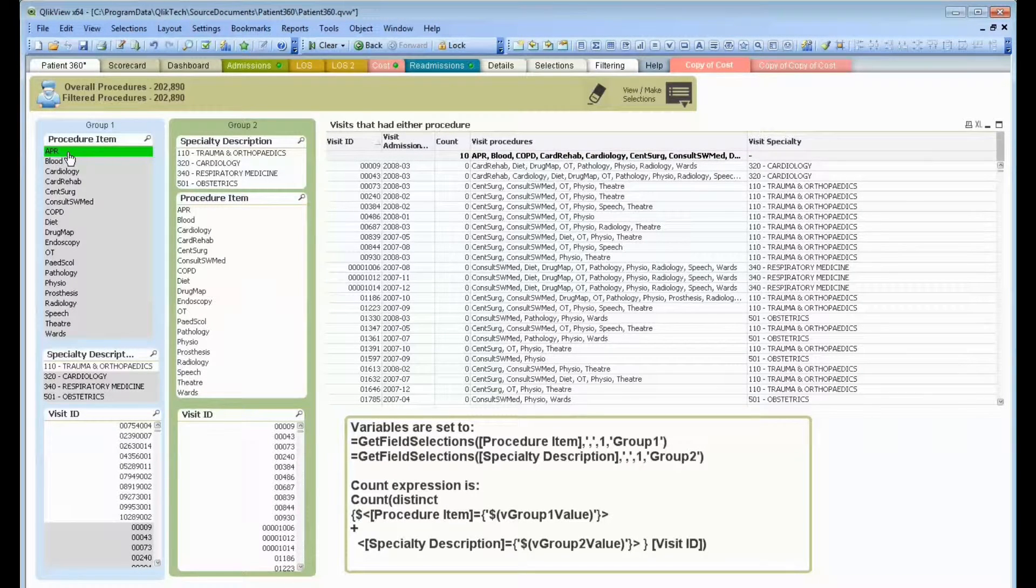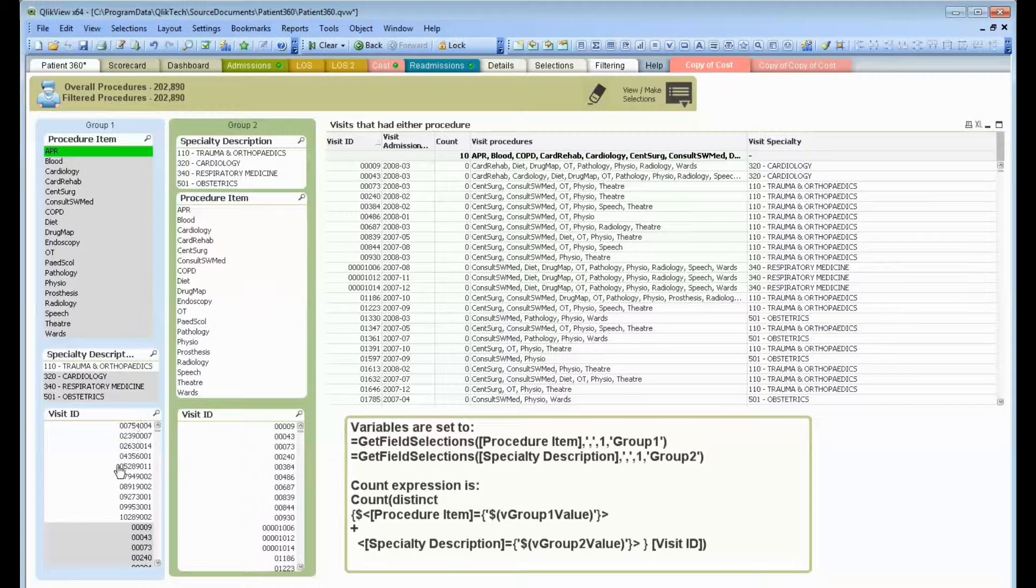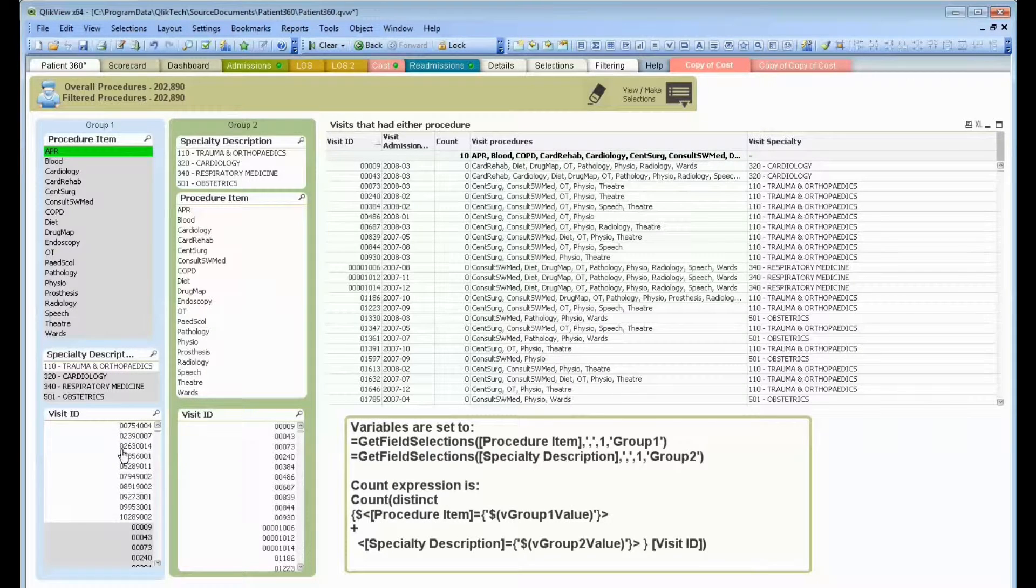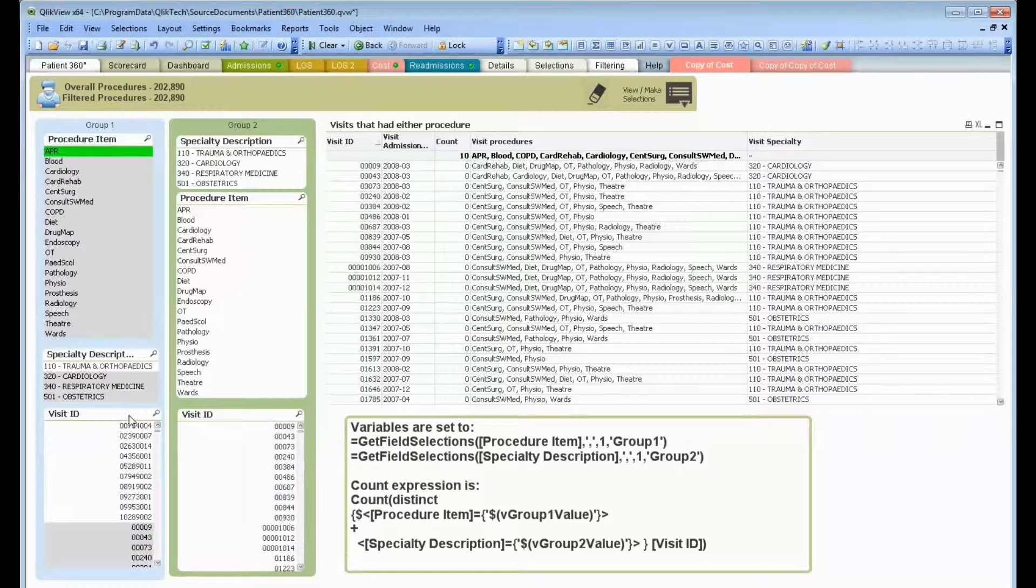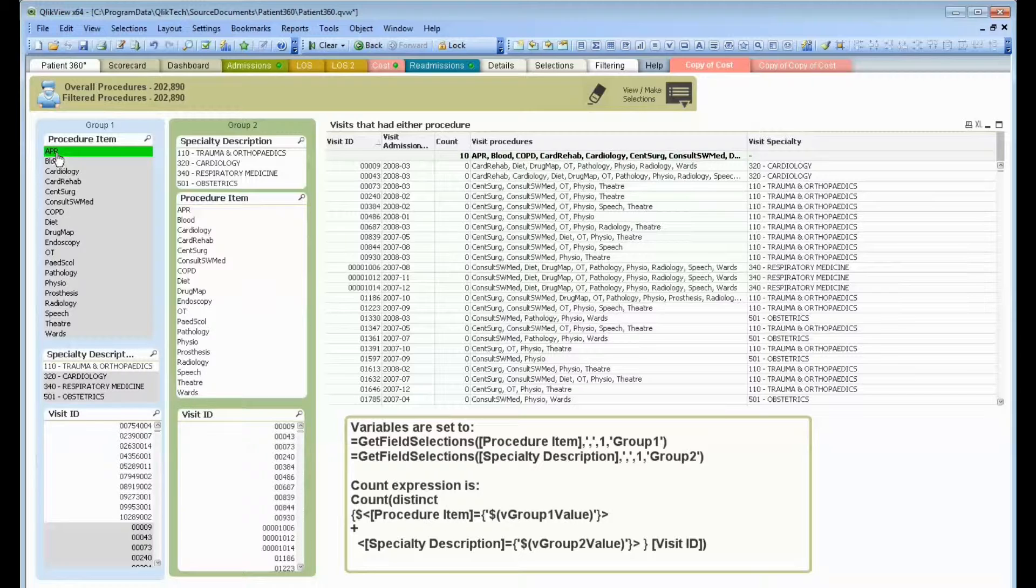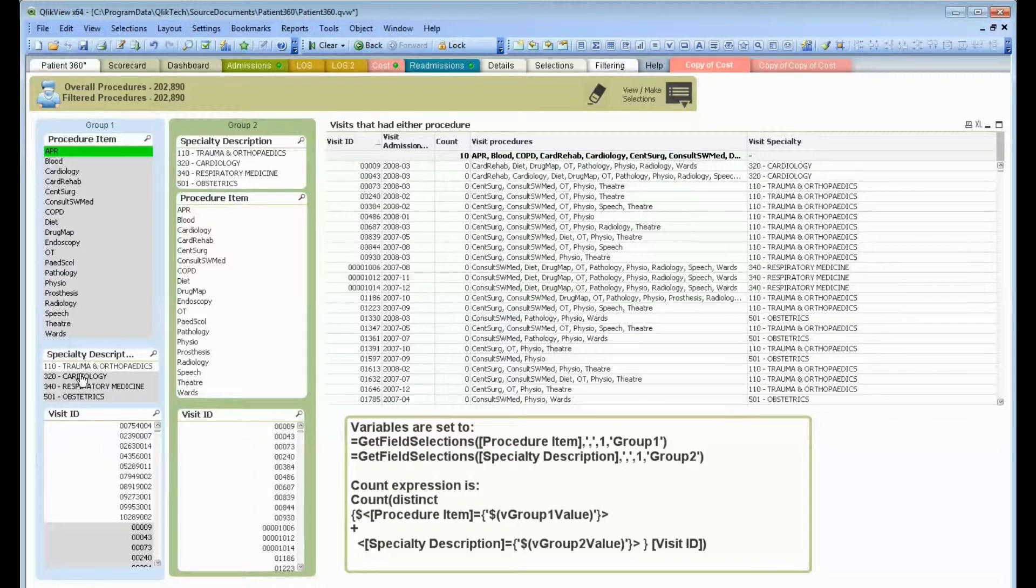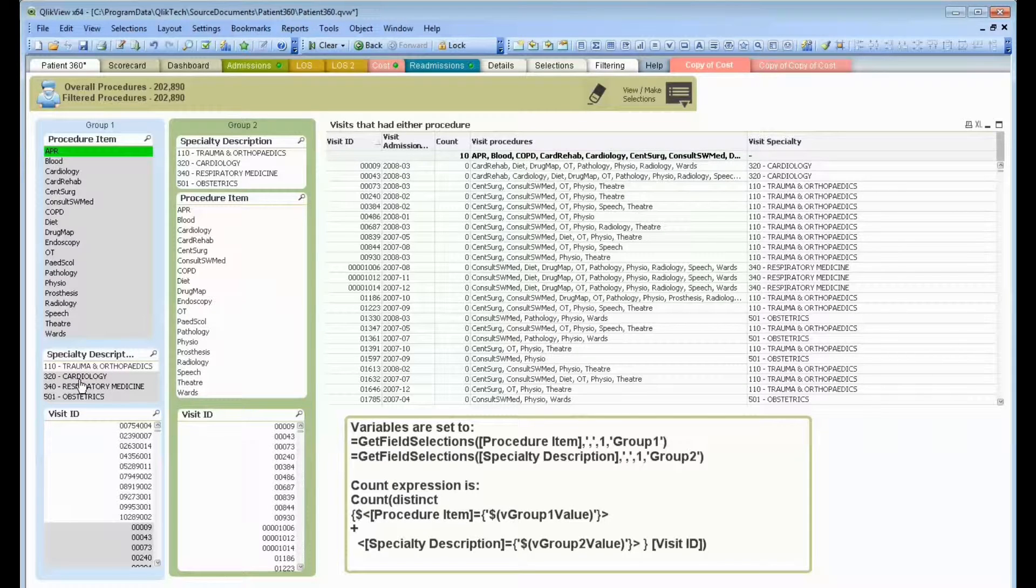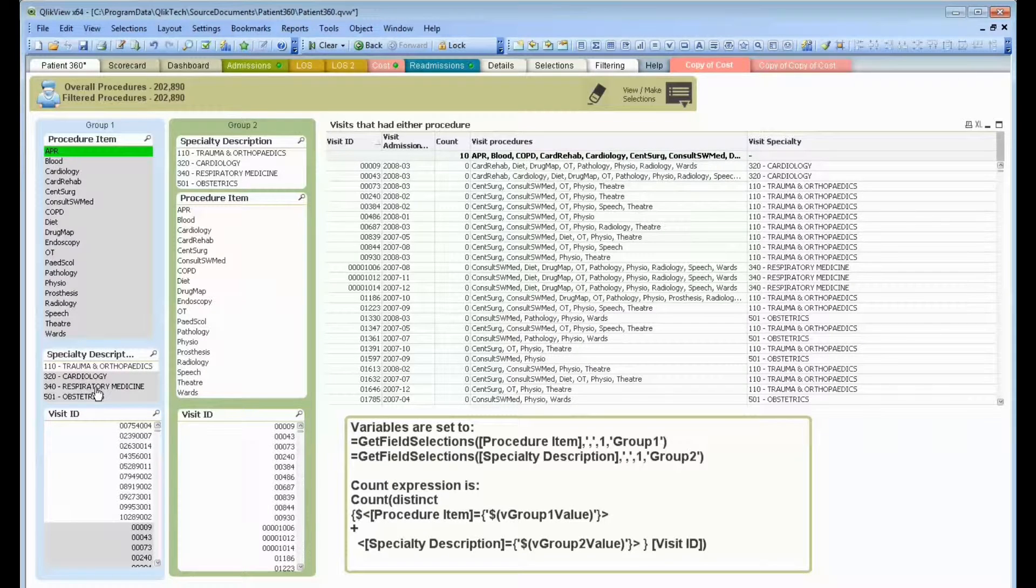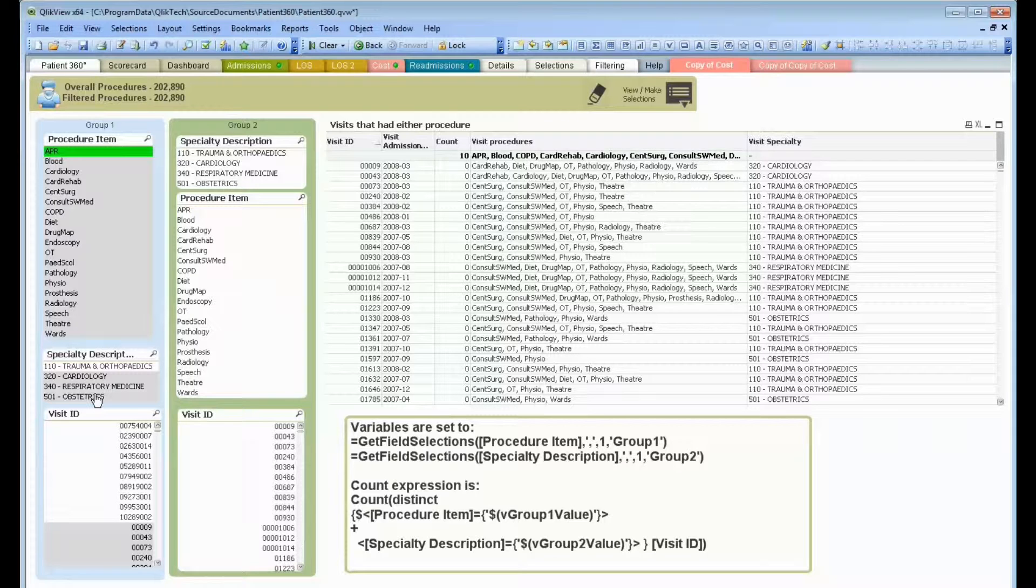items that are associated, like the visits that have that procedure, become white, while items that are excluded become gray. In this situation, if people have had APR as a procedure, they are not allowed to choose a specialty of cardiology, respiratory, or obstetrics. That's kind of the beauty of it.